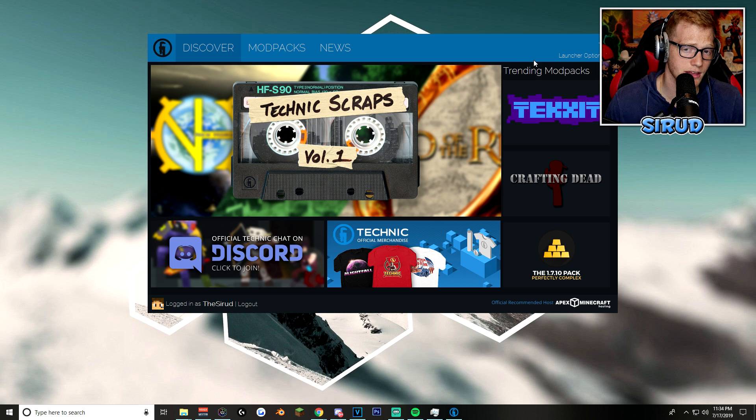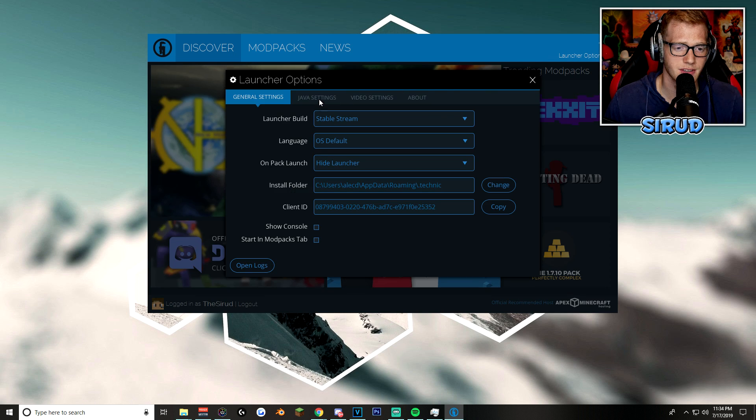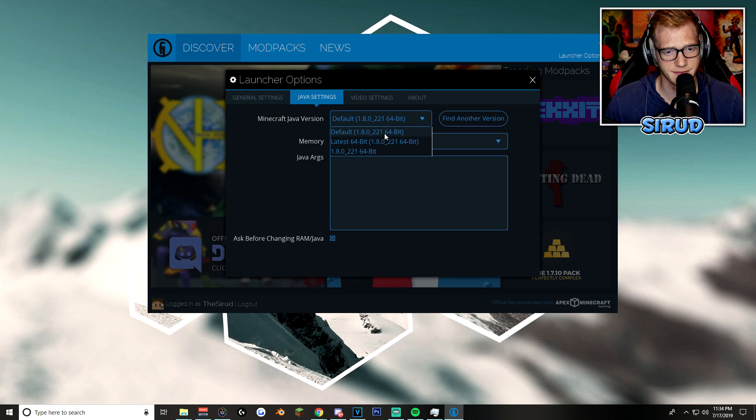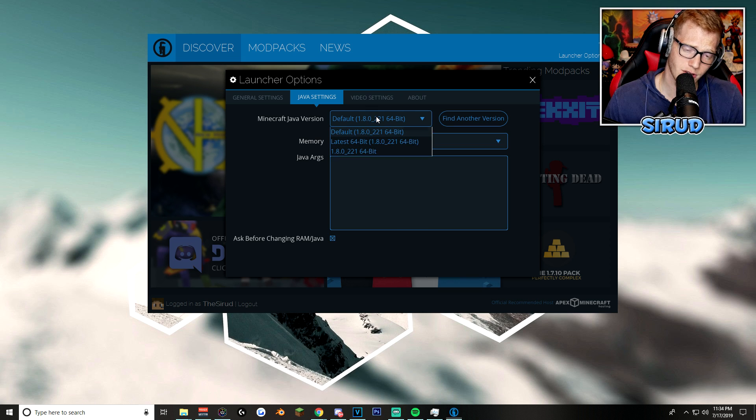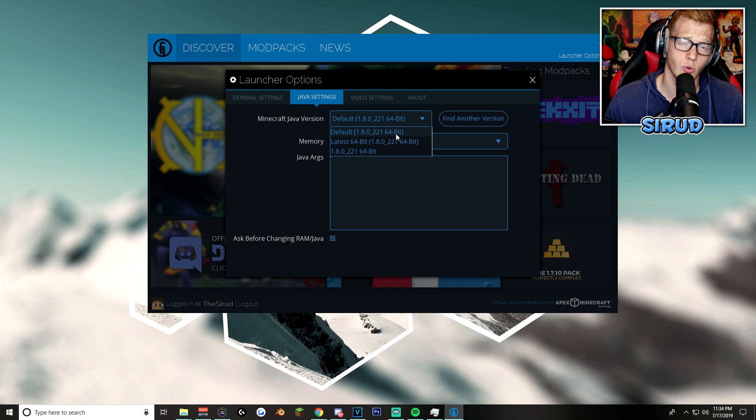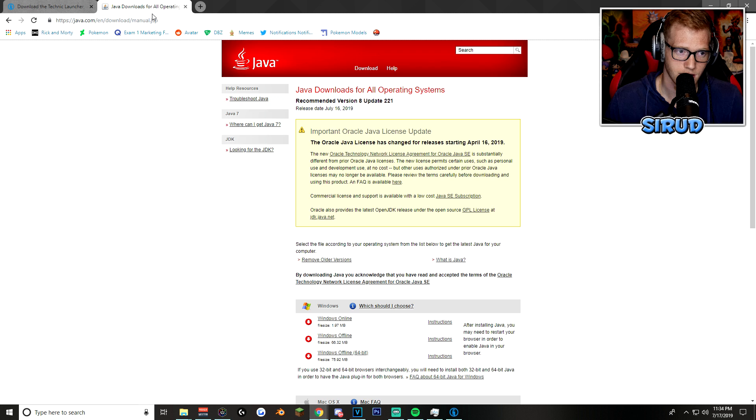And now the second thing that you'll want to do is go to your launcher options, go to Java settings, and make sure that you have this 64-bit installed. Now, if you don't have the 64-bit, which is what I was talking about earlier with the Java, you'll want to go ahead and download that Java version.